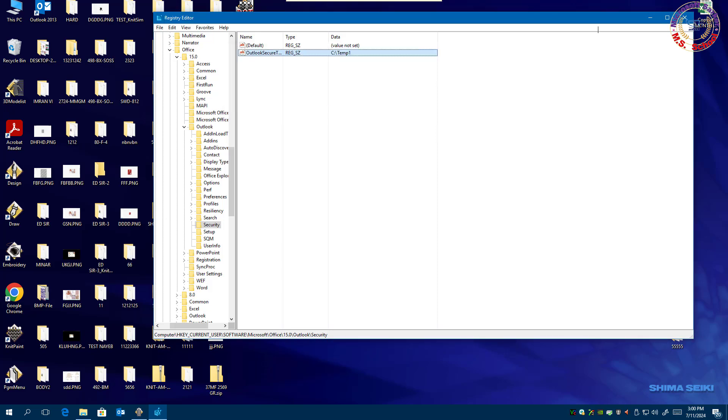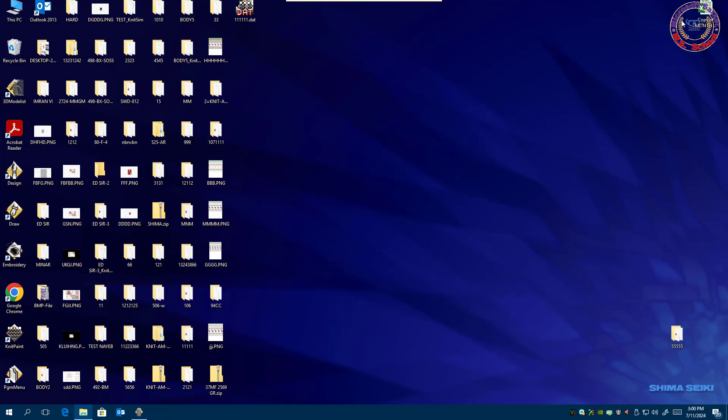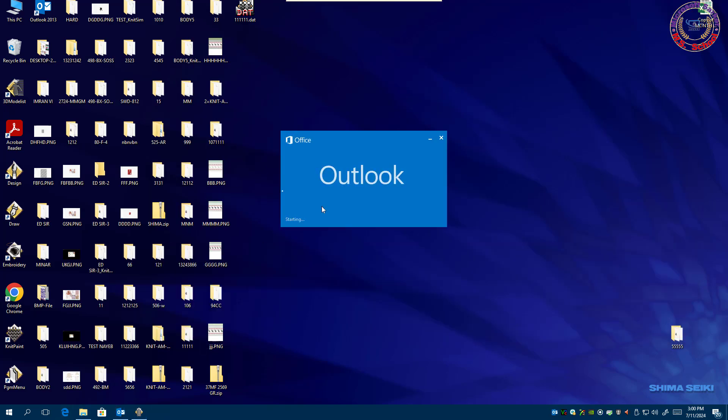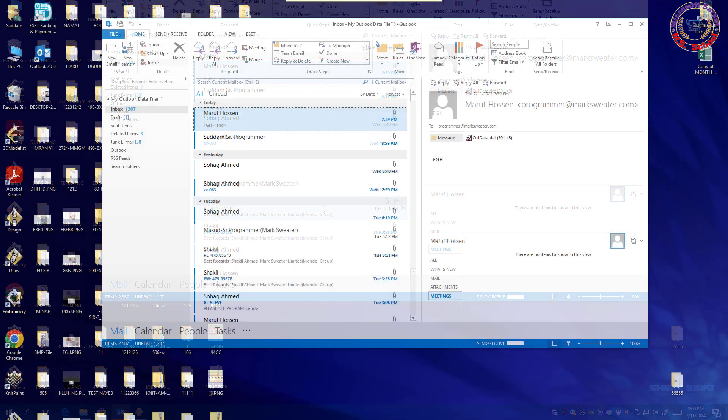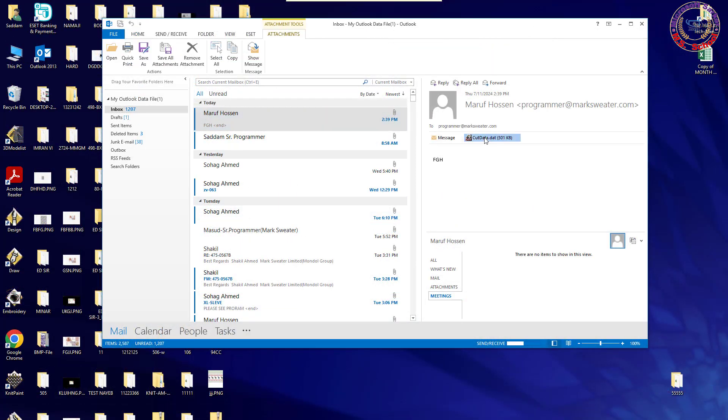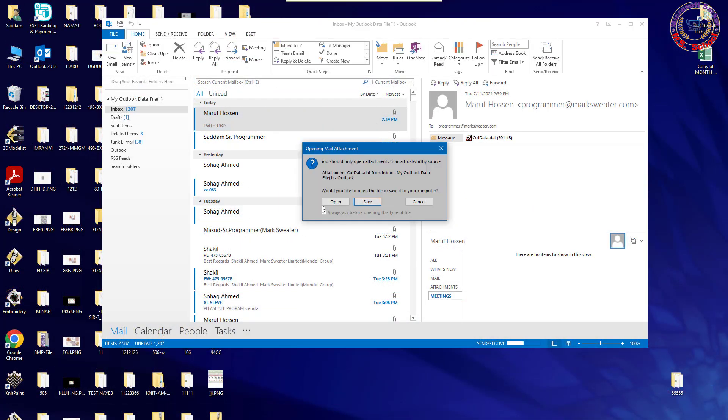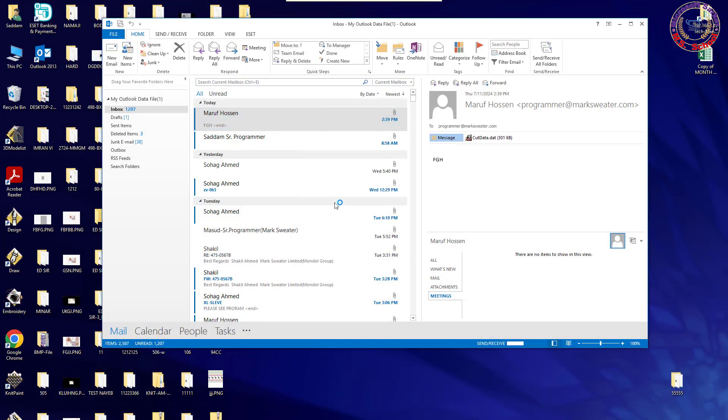Close the Registry Editor menu. Open the Outlook and check it attached file. Problem is solved.